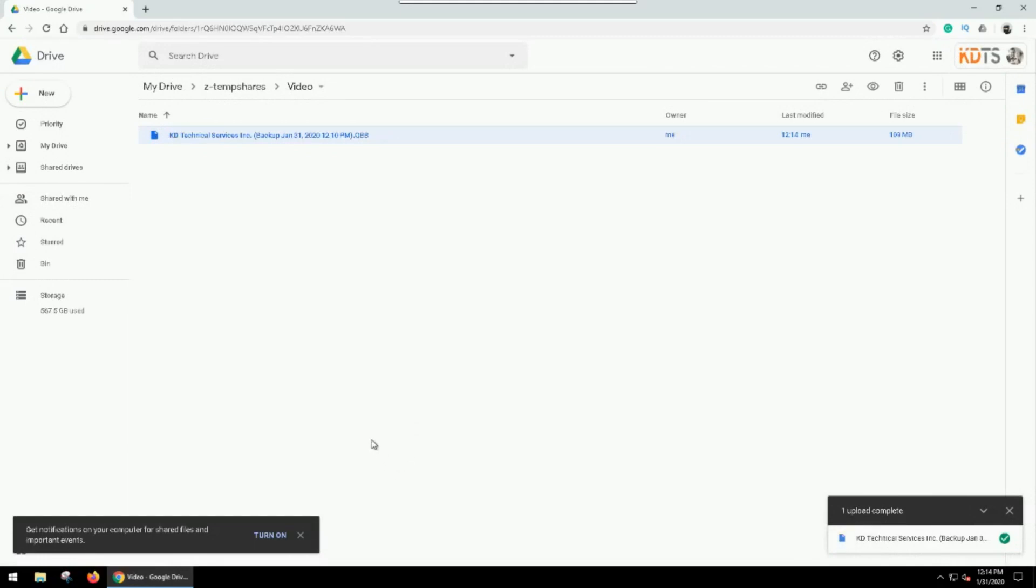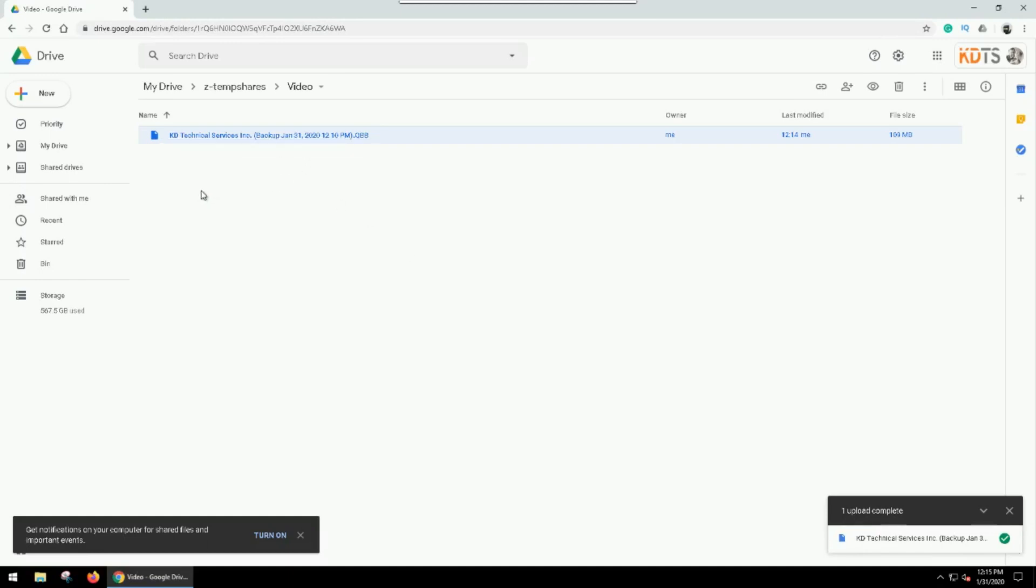So pretty straightforward. As I said, I use Google Drive, it's an easy one for me. If you use Dropbox, it's really just a matter of copying that from your desktop to your Dropbox and then sharing out a file with your accountant.